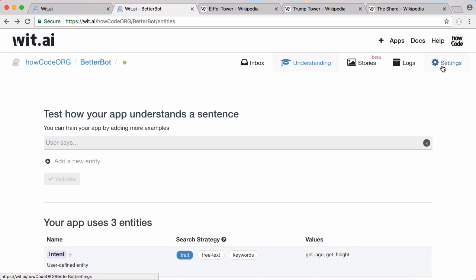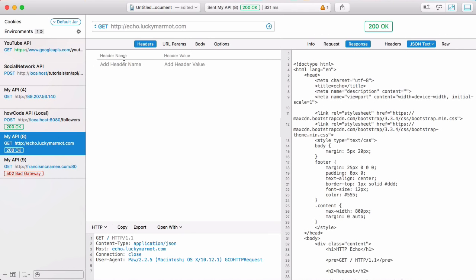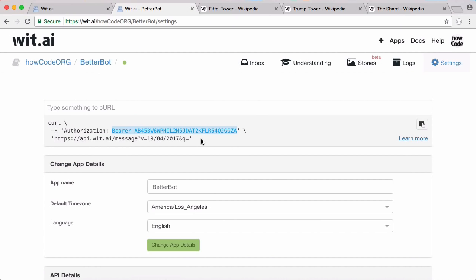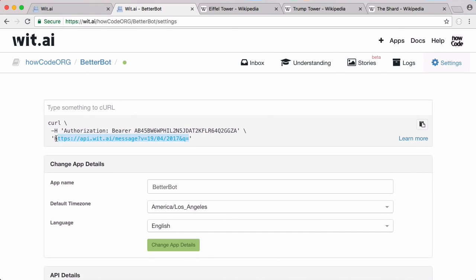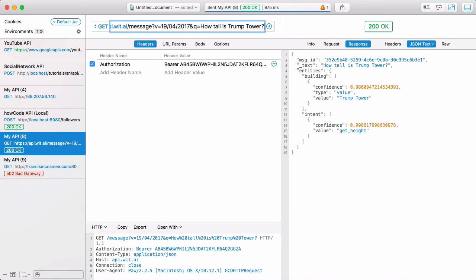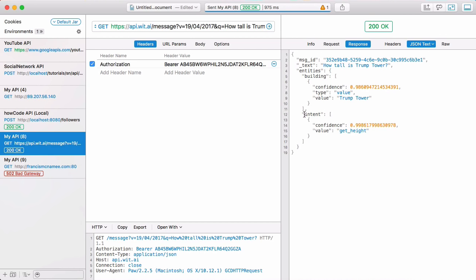Now we click on Settings, which shows how to call the wit.ai API. We can call it using the curl keyword, or copy the authorization header, go to Paw, type in 'authorization' and paste that header in. Then copy the request address from wit.ai and paste it. Running a short message gives an error saying the message was too short, but typing 'how tall is Trump Tower' and running it gives a response confirming the building is Trump Tower and the intent is get_height.